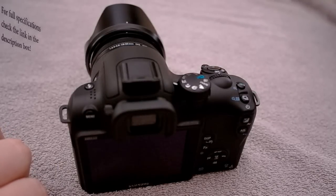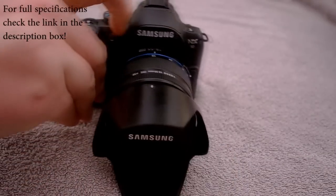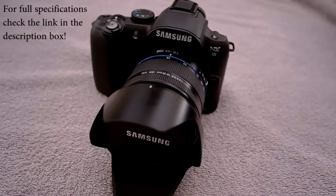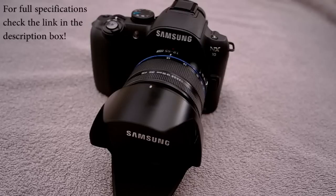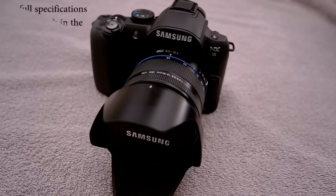So this was my review of the Samsung NX10 digital SLR camera. If you have any questions or opinions, just leave a comment below. I'll try to answer them as quick as I can. Also, don't forget to subscribe for more video reviews to come.